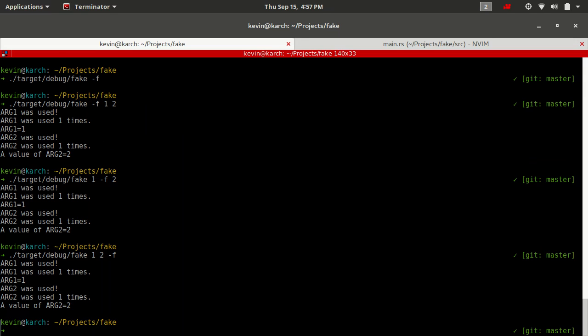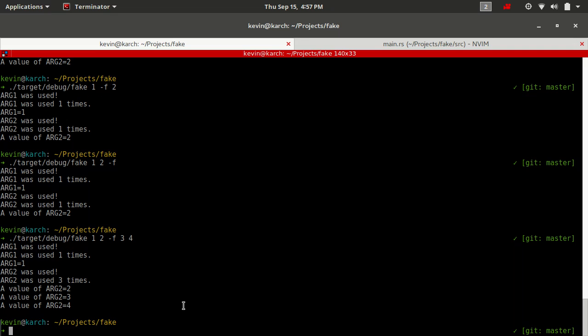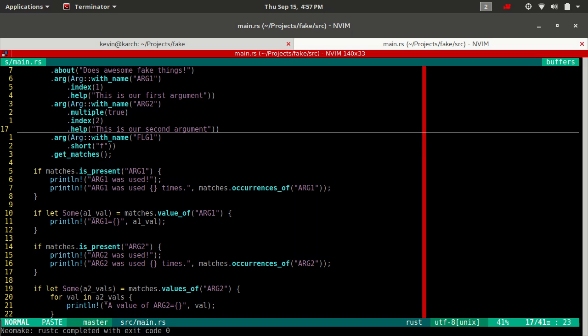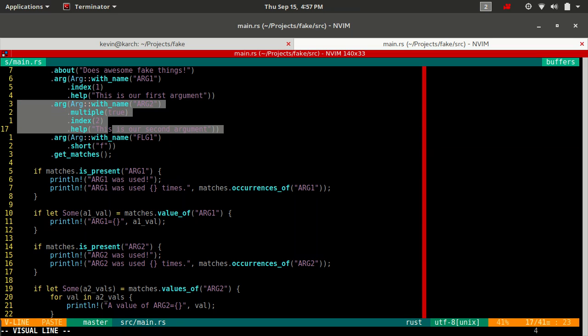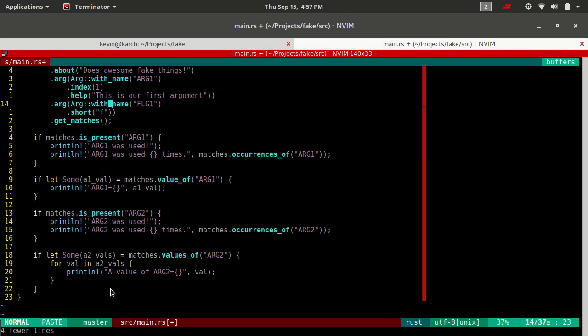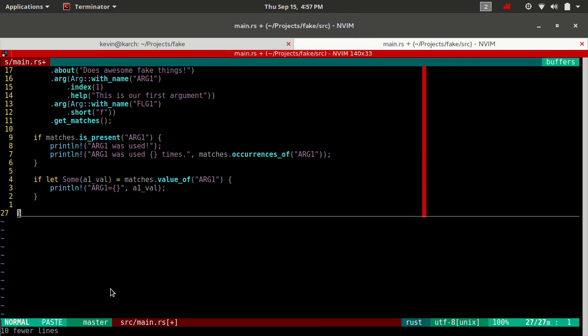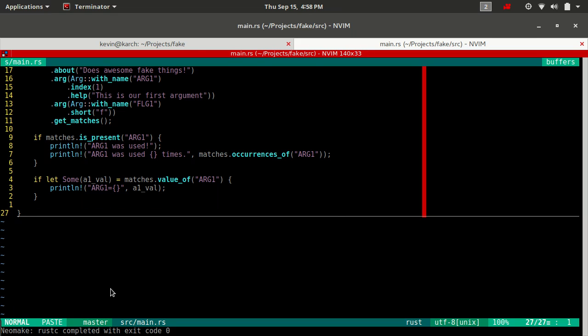Because arg2 accepts multiples, let me show you something weird here. It's sort of continued going even after the flag. So when clap reaches something that it can't parse, or rather that it wasn't expecting, it looks to see if one of the positional arguments accepts multiples and an unspecified number as in no maximum, and it'll just continue parsing those values into that one. Let's remove arg2 altogether and the parsing from arg2 as well.